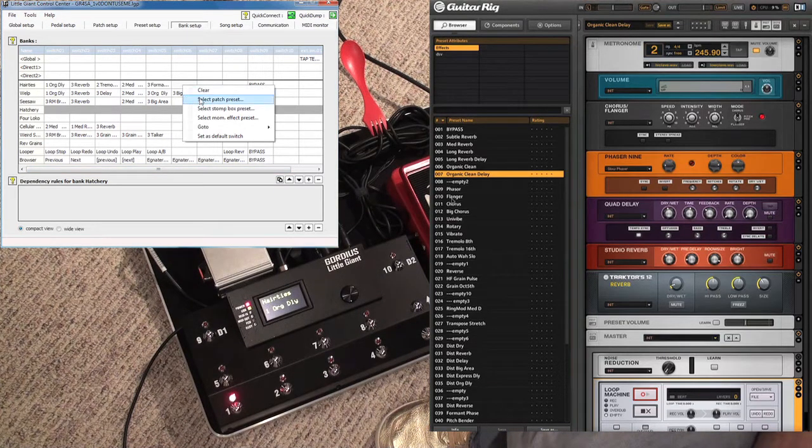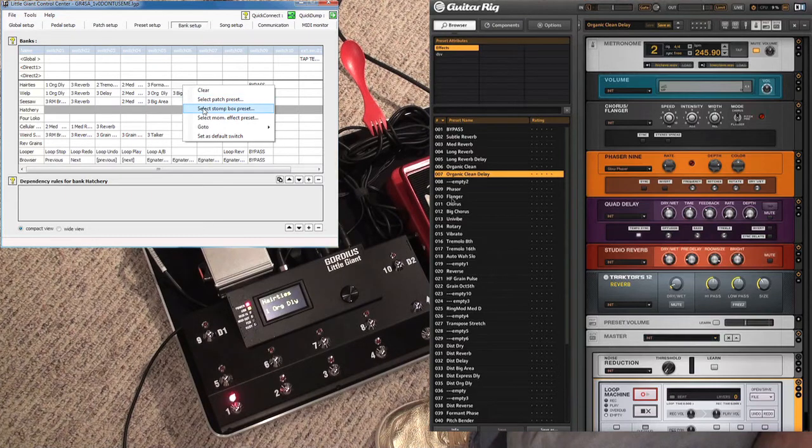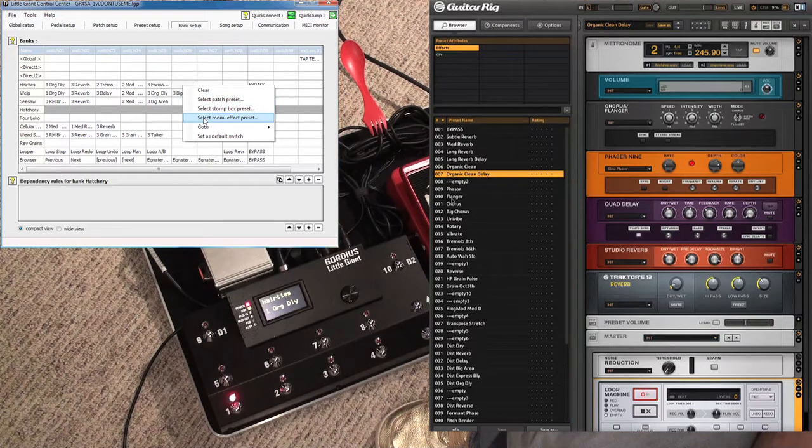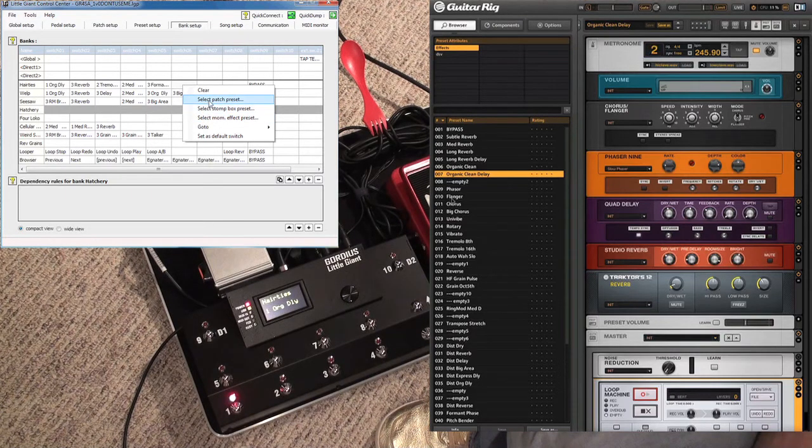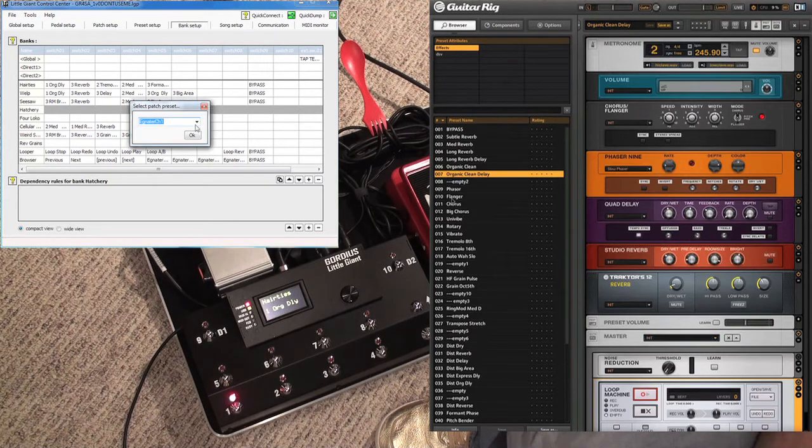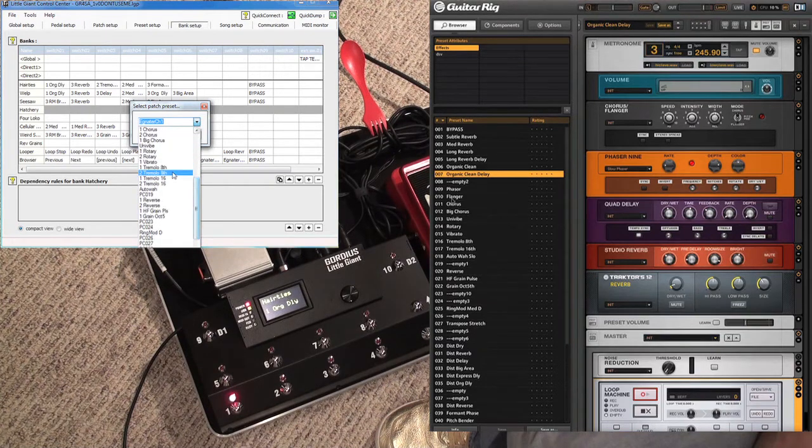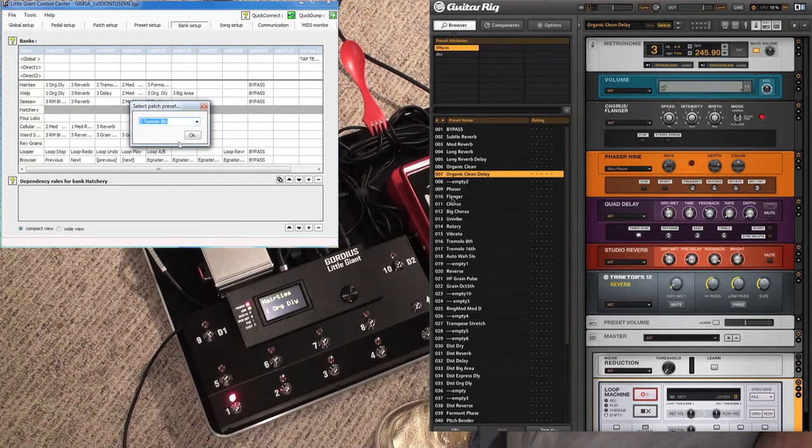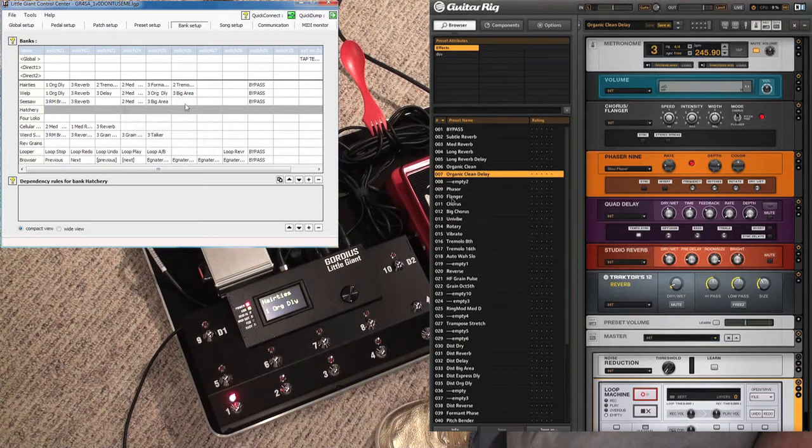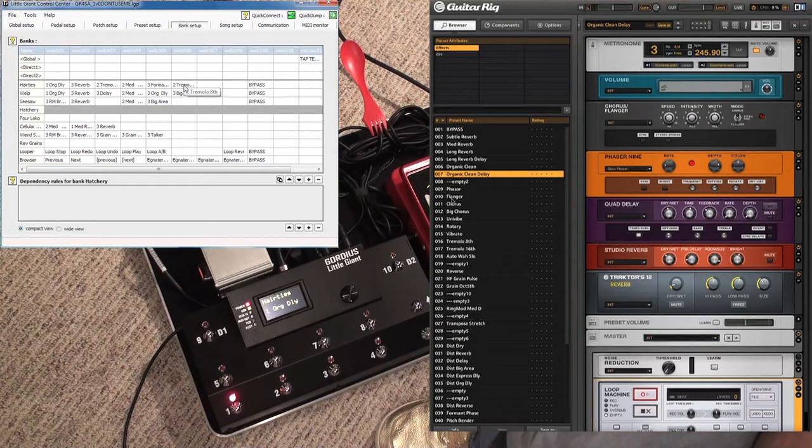To fill in these cells, all you do is right-click and select the patch, stomp box, or momentary effect preset that you want. If I want a patch preset, it brings up a menu here. You can scroll down—say I want tremolo eighths on channel two—I select that patch preset, and now it occupies that cell.